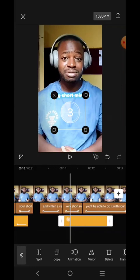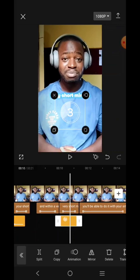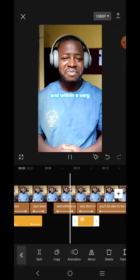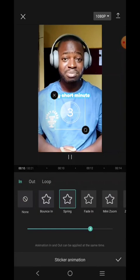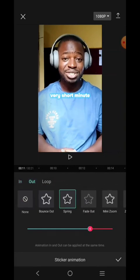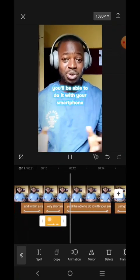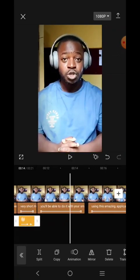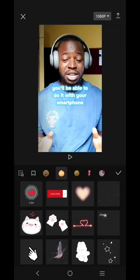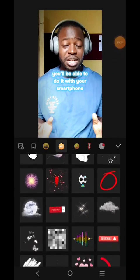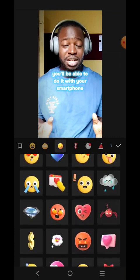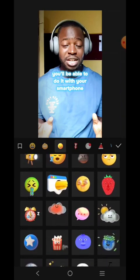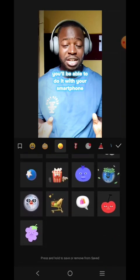Put the countdown sticker in the middle. 'Short minute, you'll be able to do it with your smartphone' — so I'm going to put it here. Let's play and see. Let it come in the animated way — like this. Now let's add a smartphone sticker, so let's look for something that represents a smartphone.